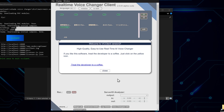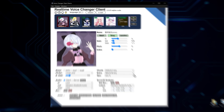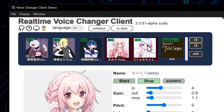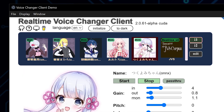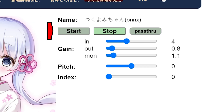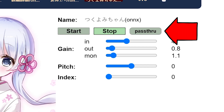Let's take a tour of the key features and settings. At the heart of the interface you'll find the model settings. Here you can select different voice models, start and stop the voice conversion, and use the pass-through feature. When the pass-through button is pressed, the sound inputted will be outputted as-is.